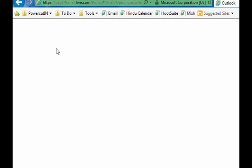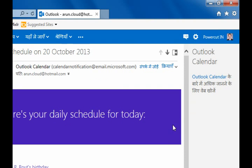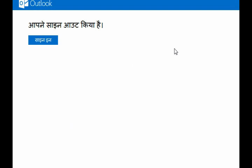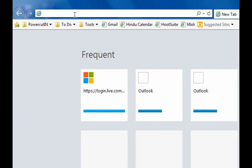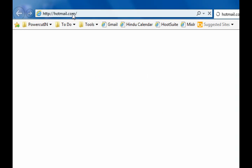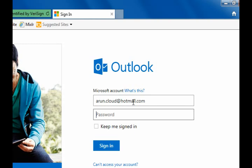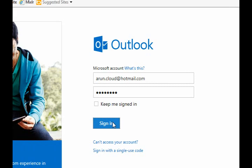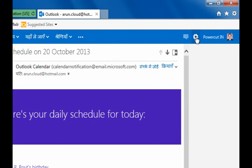We will now change it back to English. Login again to Hotmail or Outlook.com, then click the Gear icon and select the option between the two horizontal lines.